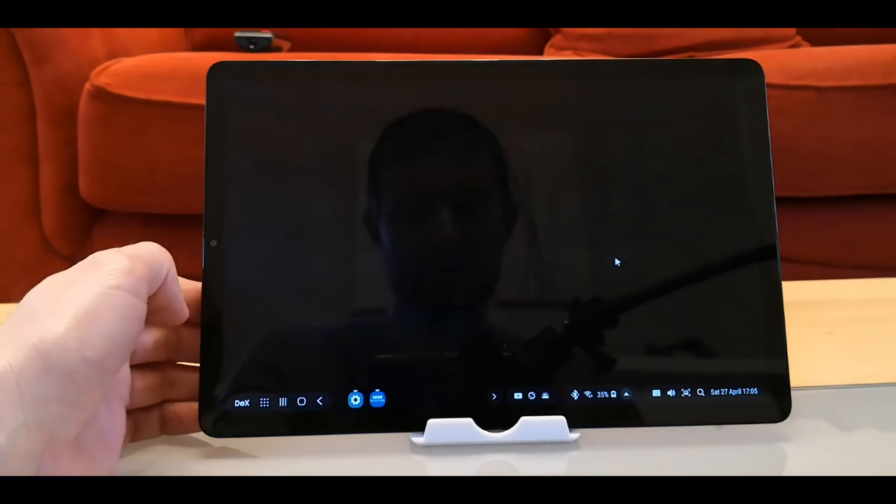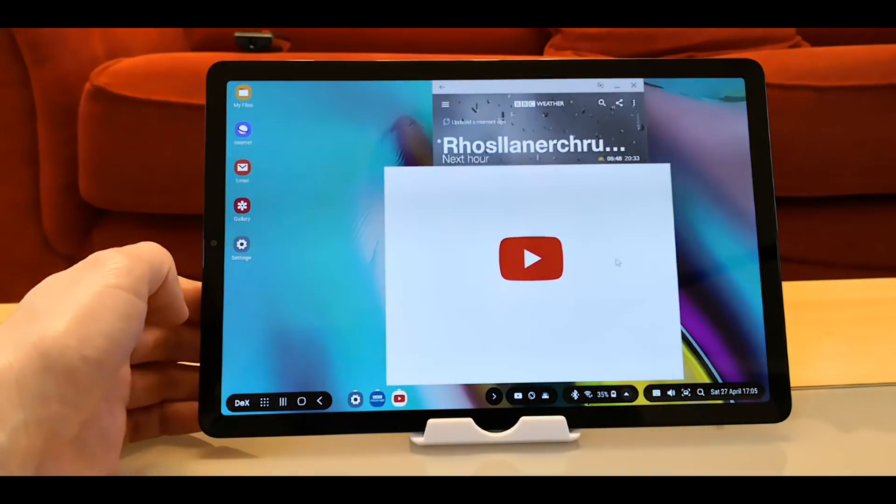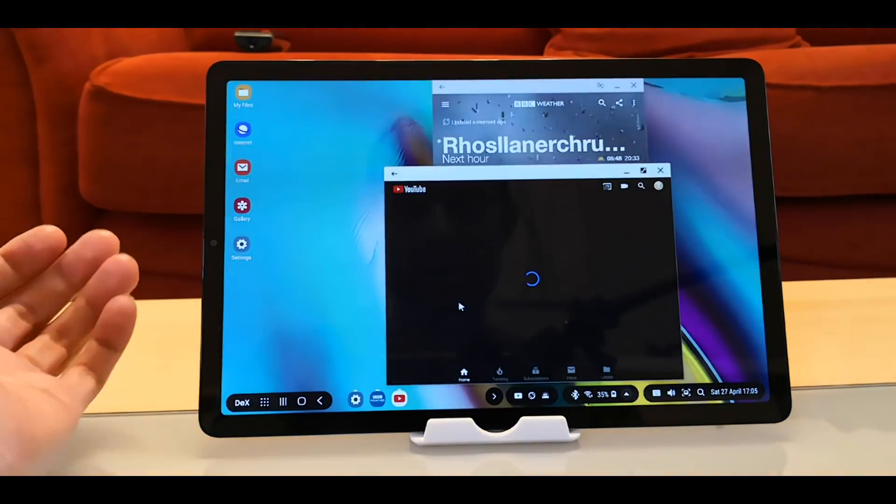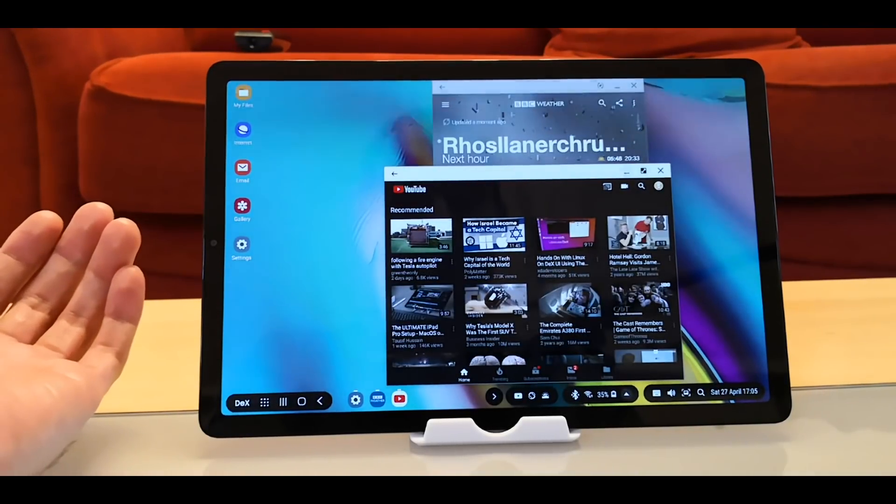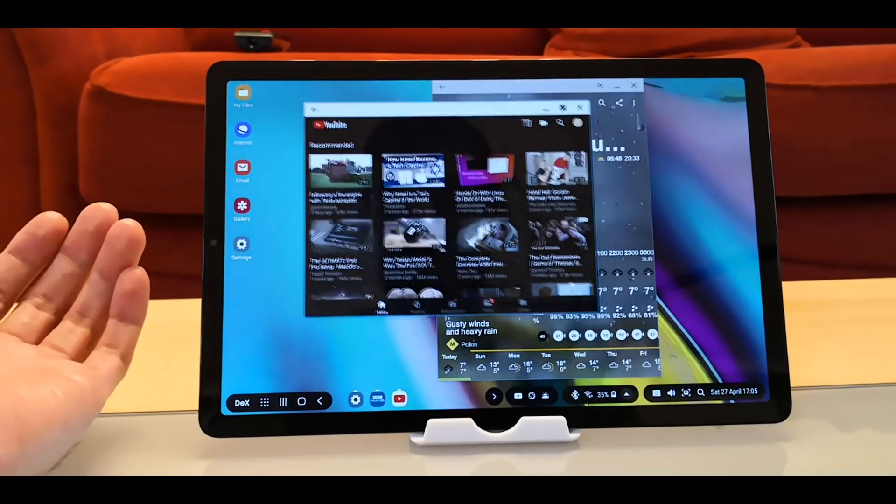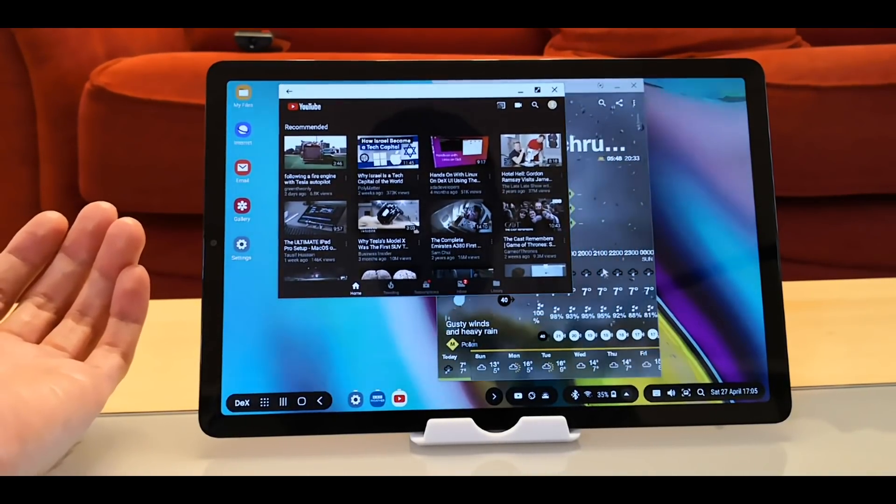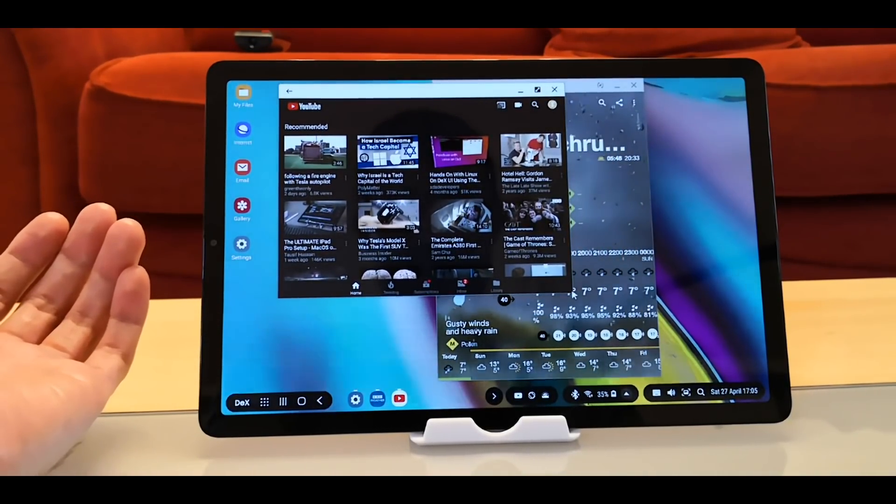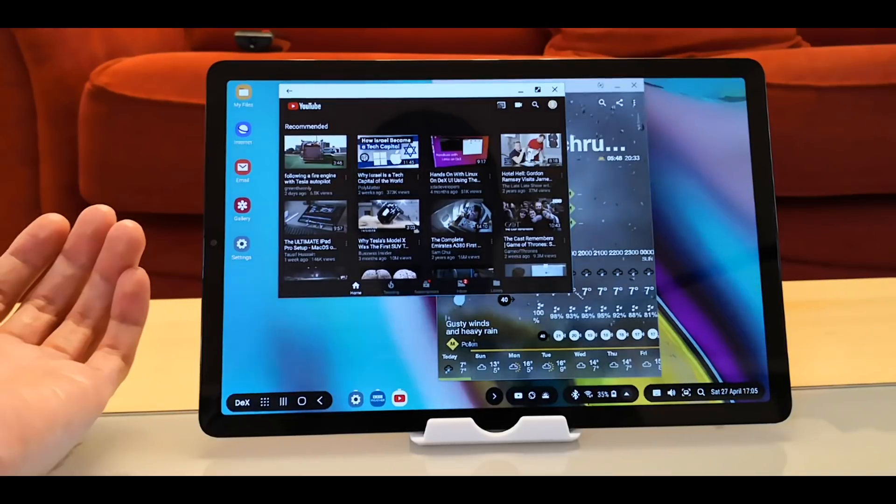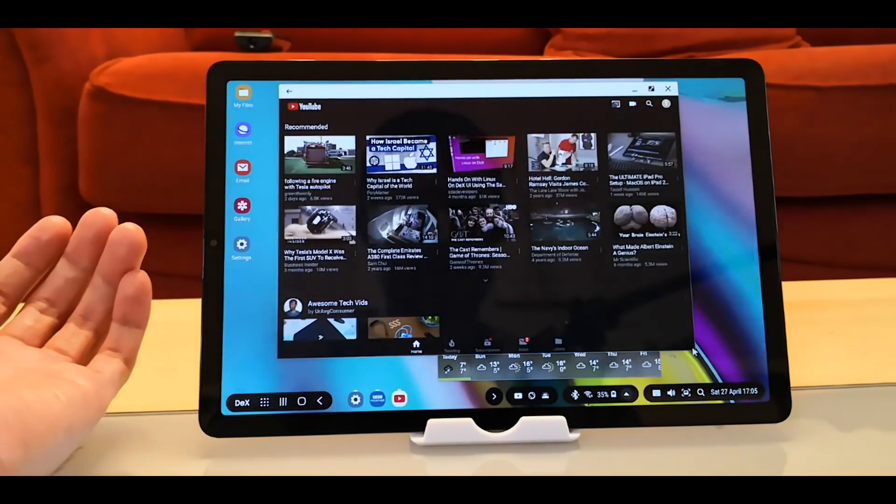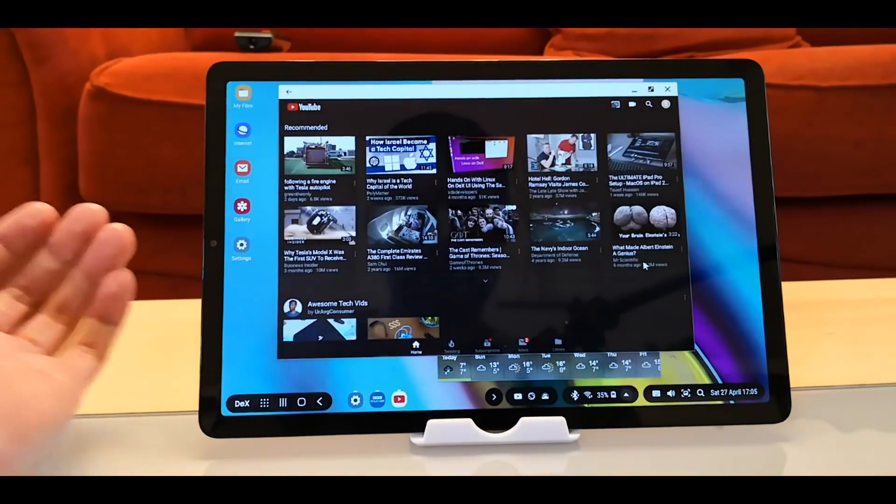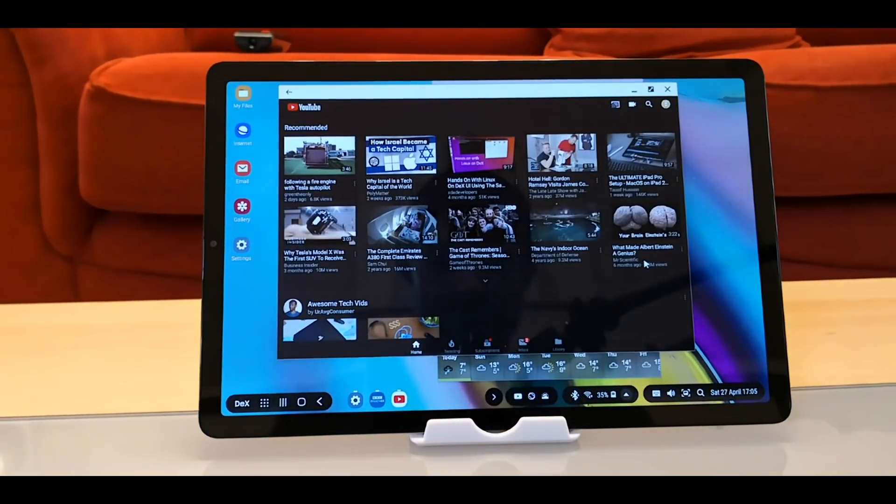So if you open up YouTube, there we are. You have to force close just to get out of full screen. Hopefully Samsung will fix this annoying habit.